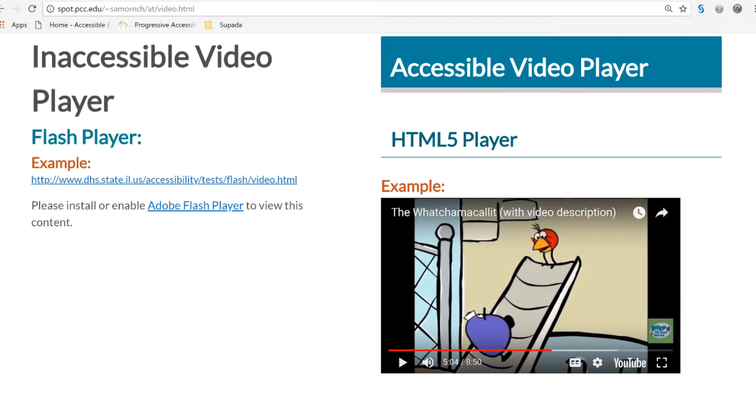Hello. Today we want to talk about video accessibility. You might wonder why and how videos can be made accessible.